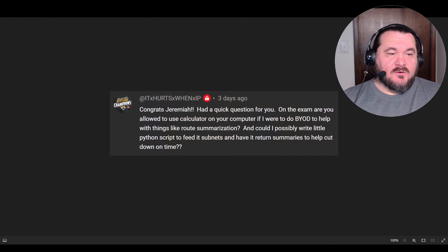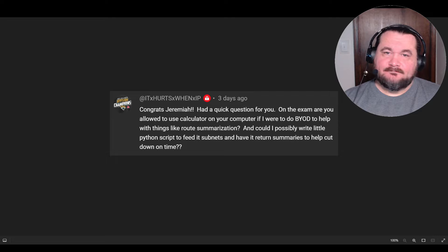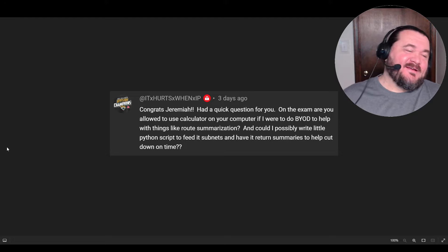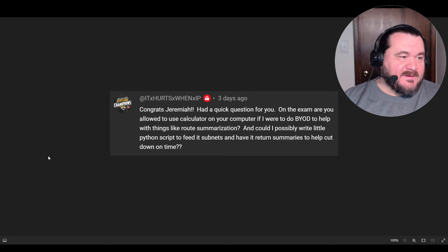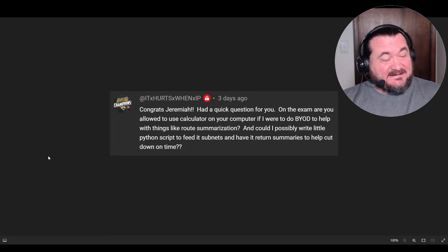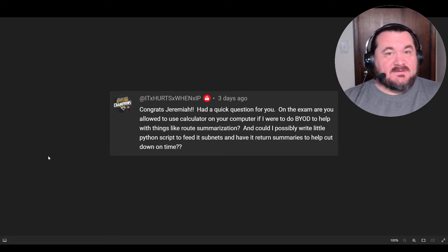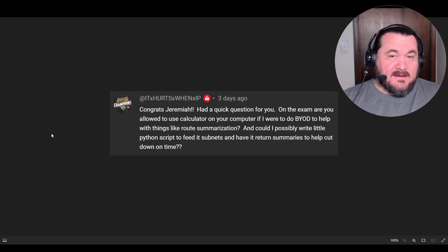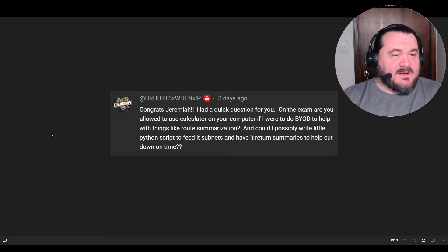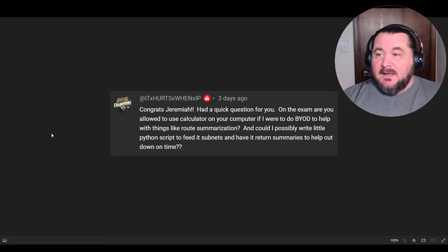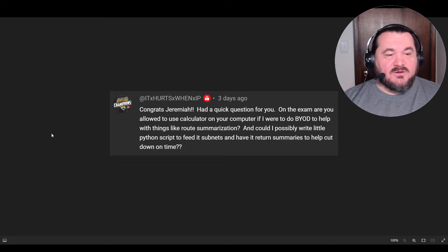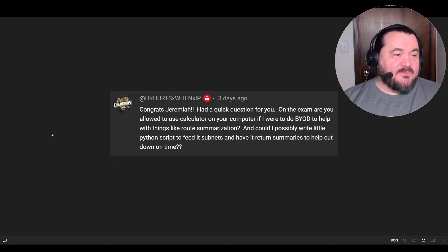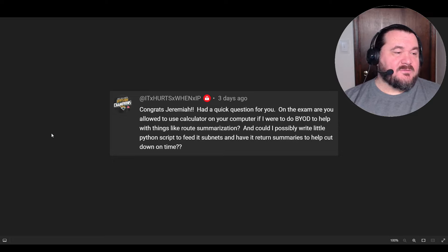All right, it hurts when I pee. Anyway, it hurts when I pee, commented recently on my CCIE video from a while ago. Speaking of which, very soon here, in the next couple of weeks, I'm going to be making a video about the CCIE - was it worth it. I think this is going to be interesting, so we'll talk about it, but that's not what we're doing right now. So anyway, it hurts when I pee. He says, congrats, Jeremiah. Thank you. Thank you very much. I had a quick question for you. On the exam, are you allowed to use a calculator on your computer if I were to do BYOD to help with things like route summarization?